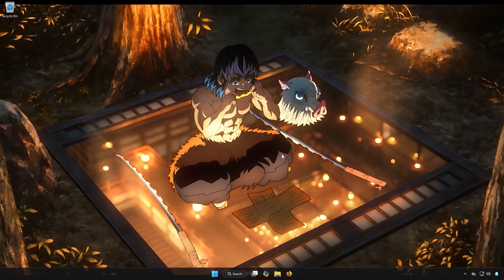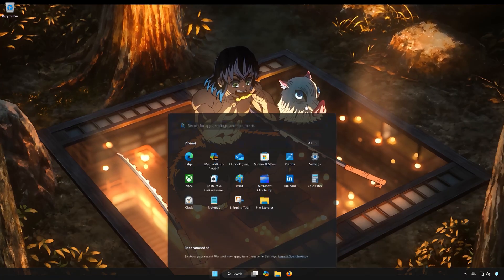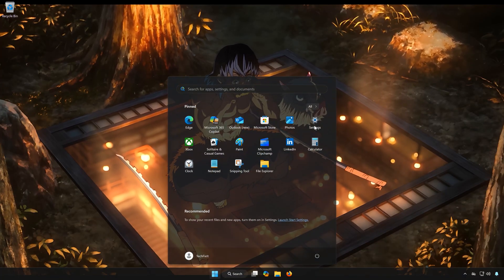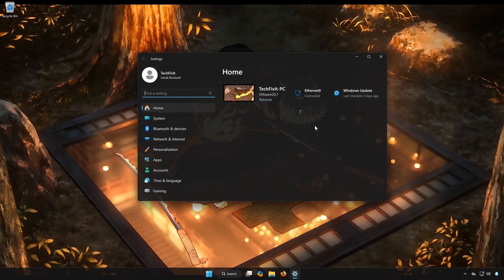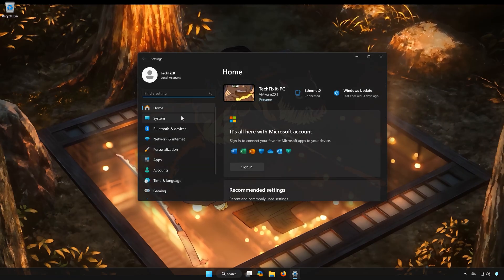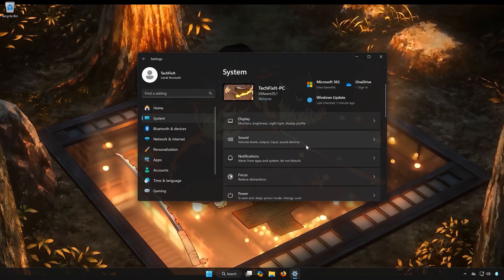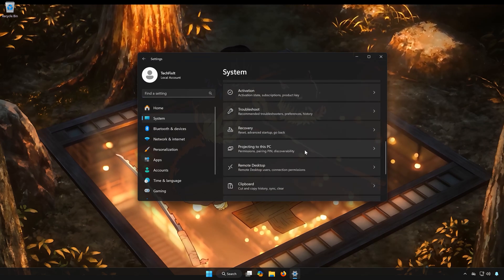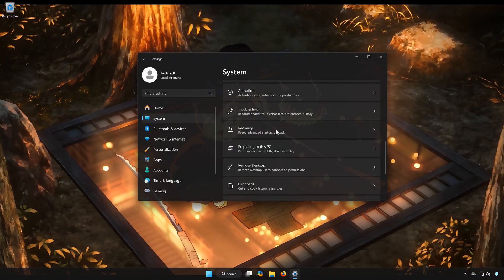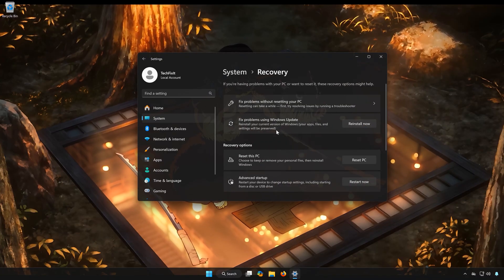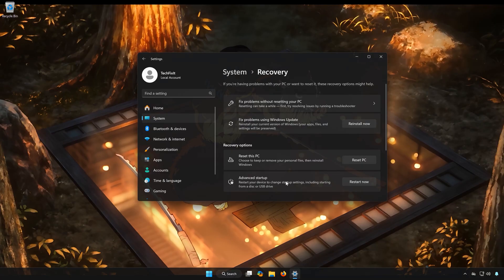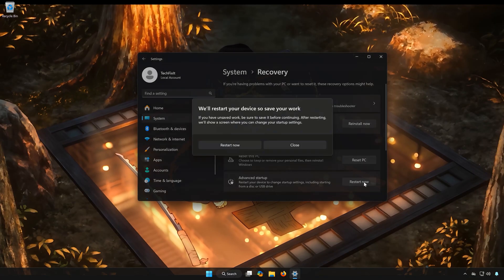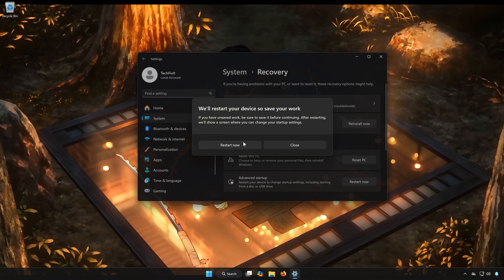First, open the Start menu. Open Settings. Open System. Open Recovery. Locate Advanced Startup. Click on Restart Now. Click on Restart Now again.